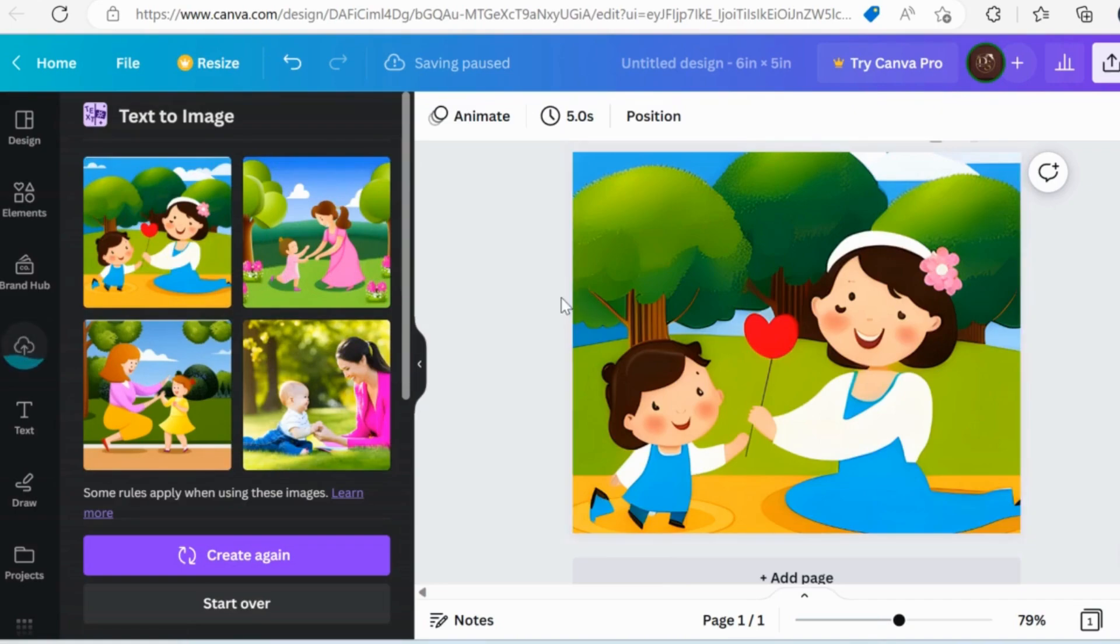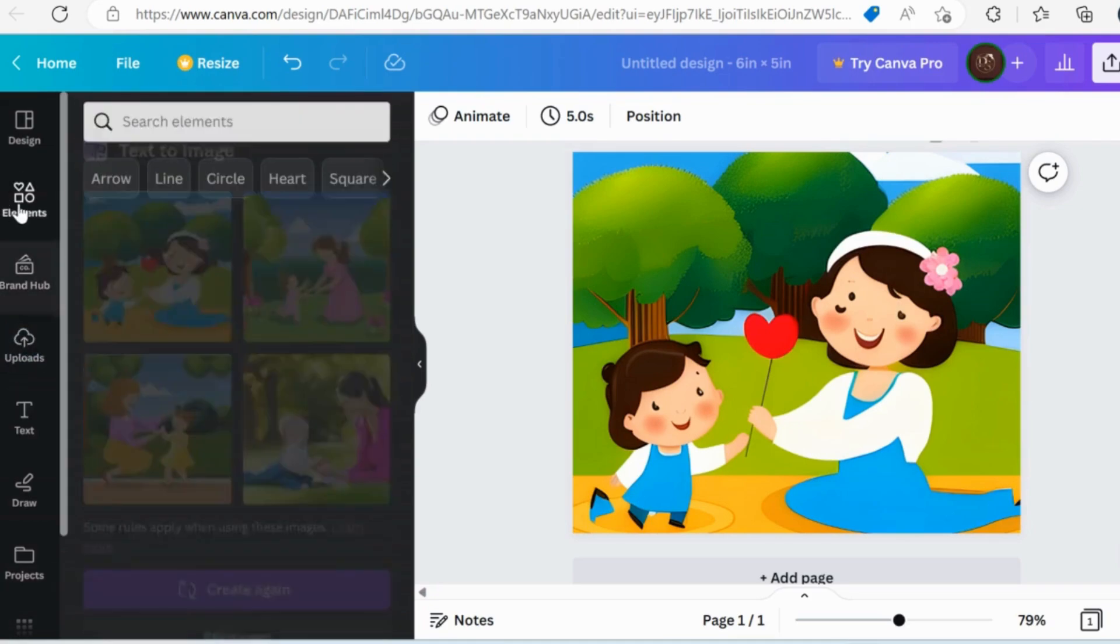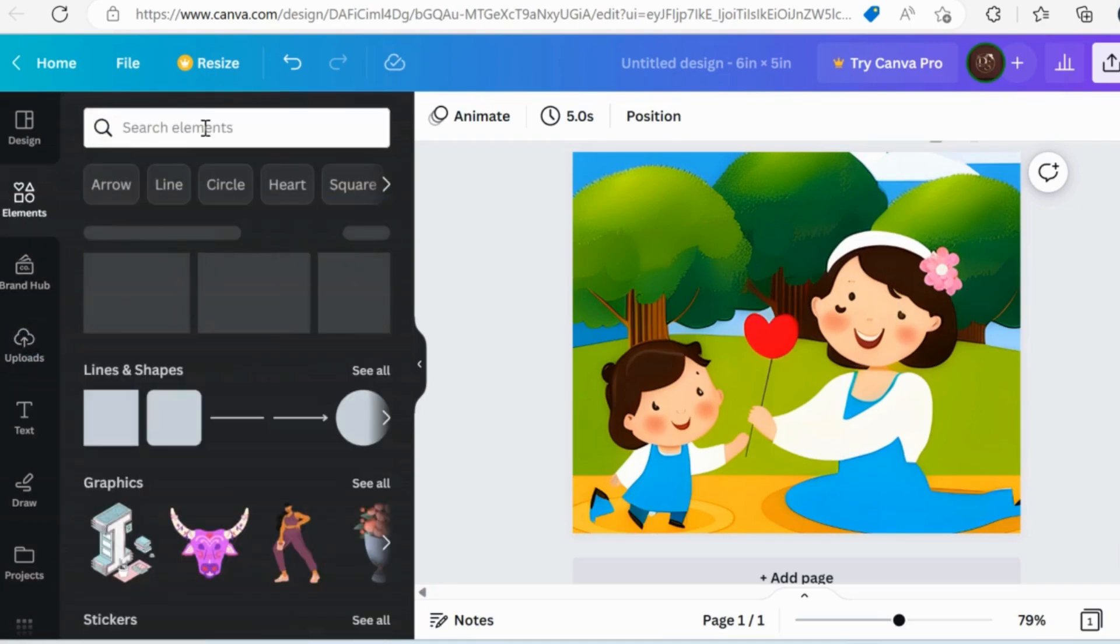Now we have chosen one card image for us. We will add some elements to enhance it. For this, we will select Elements option from the left bar.